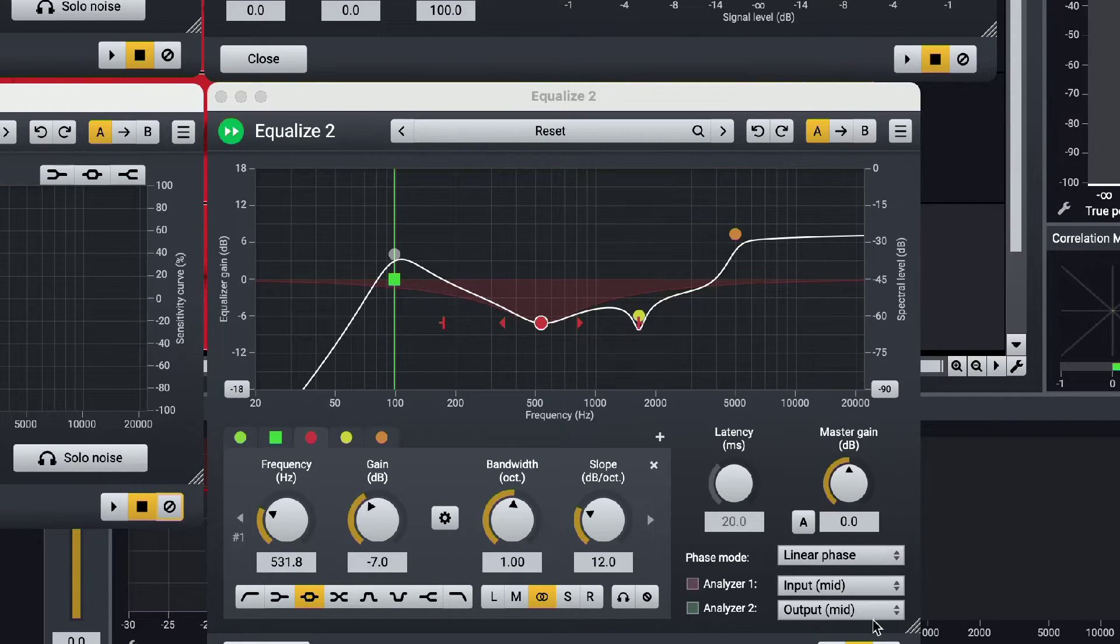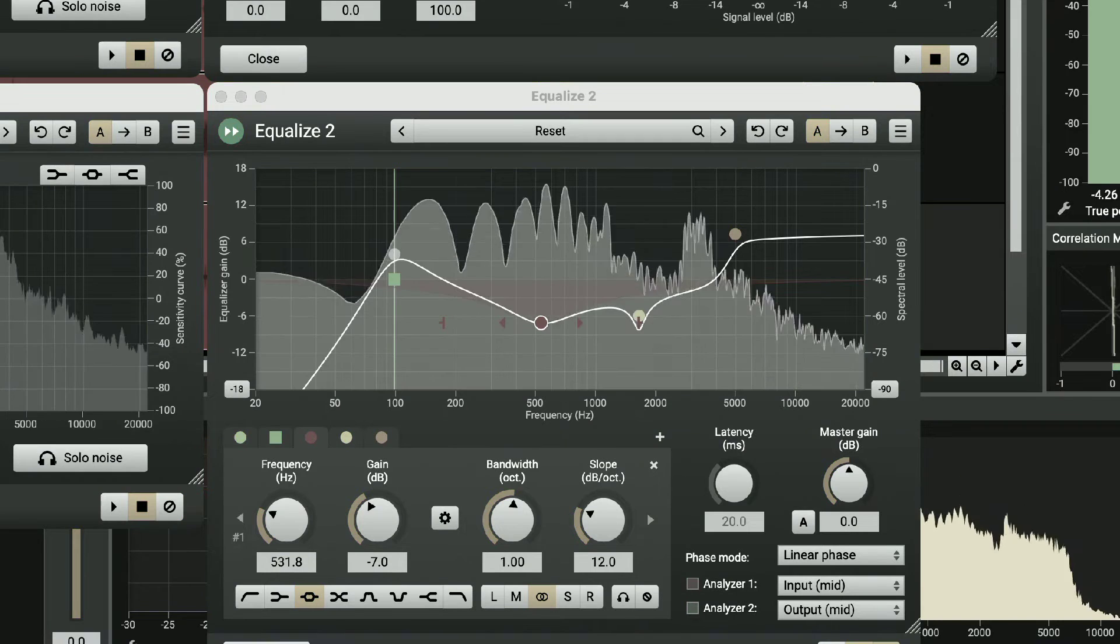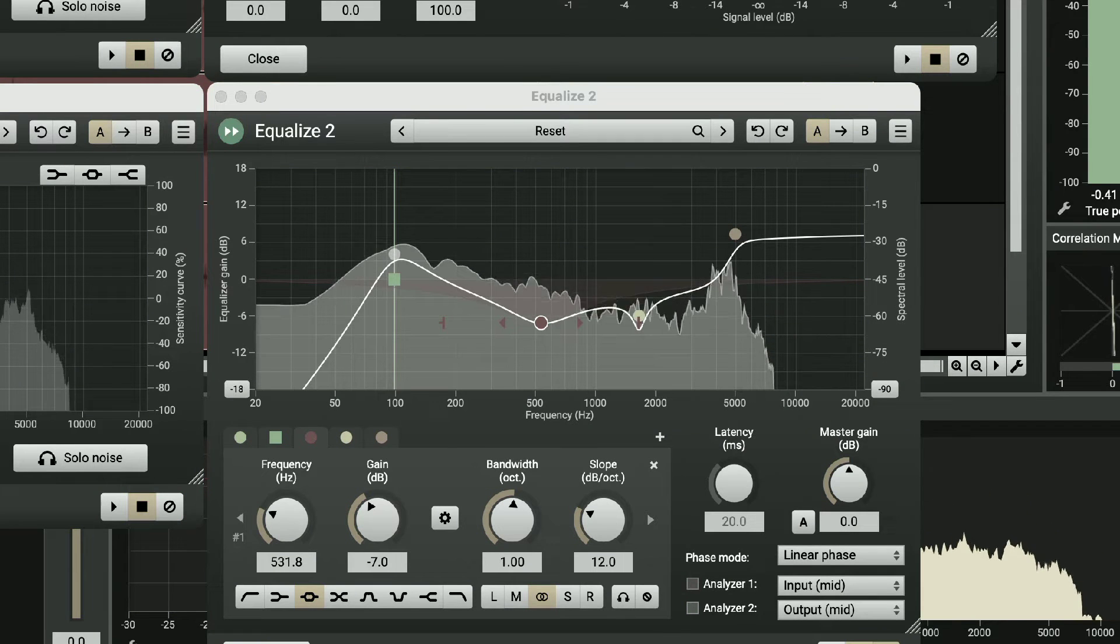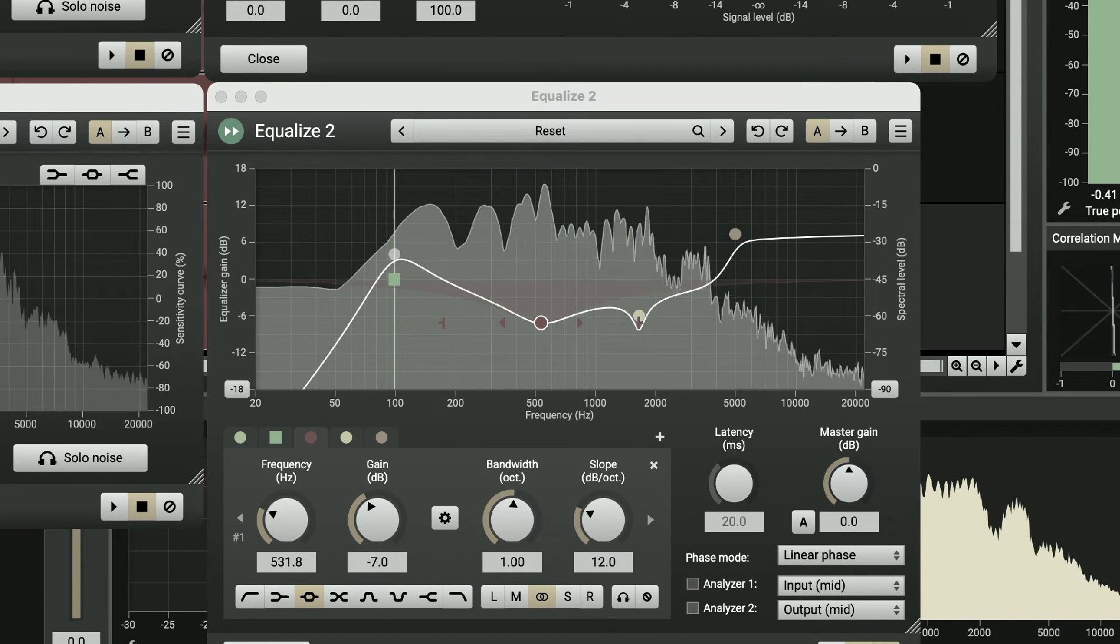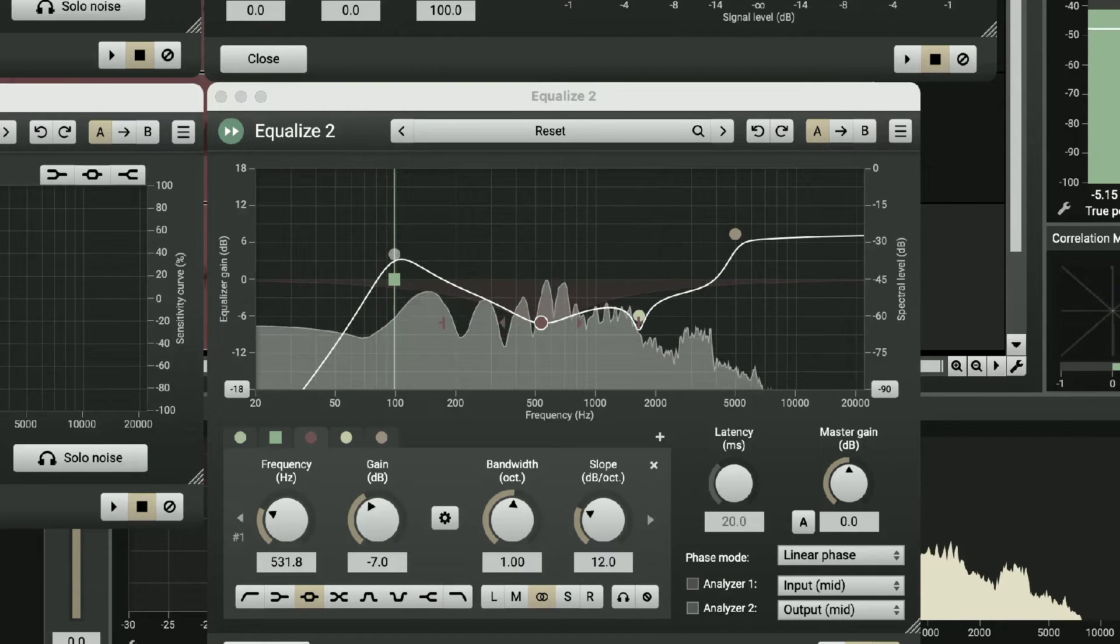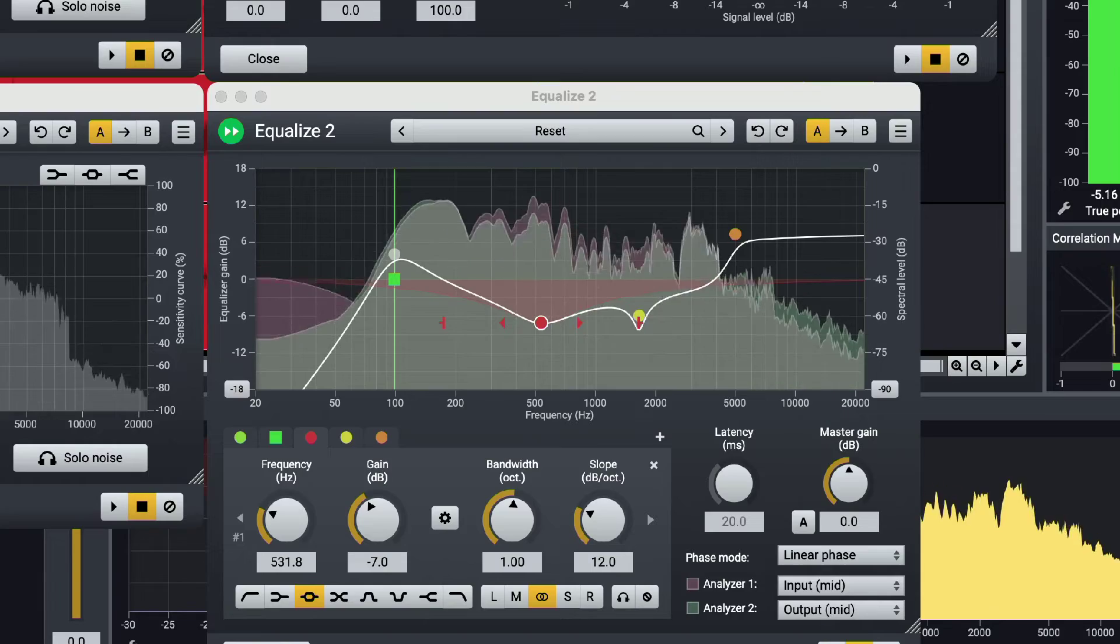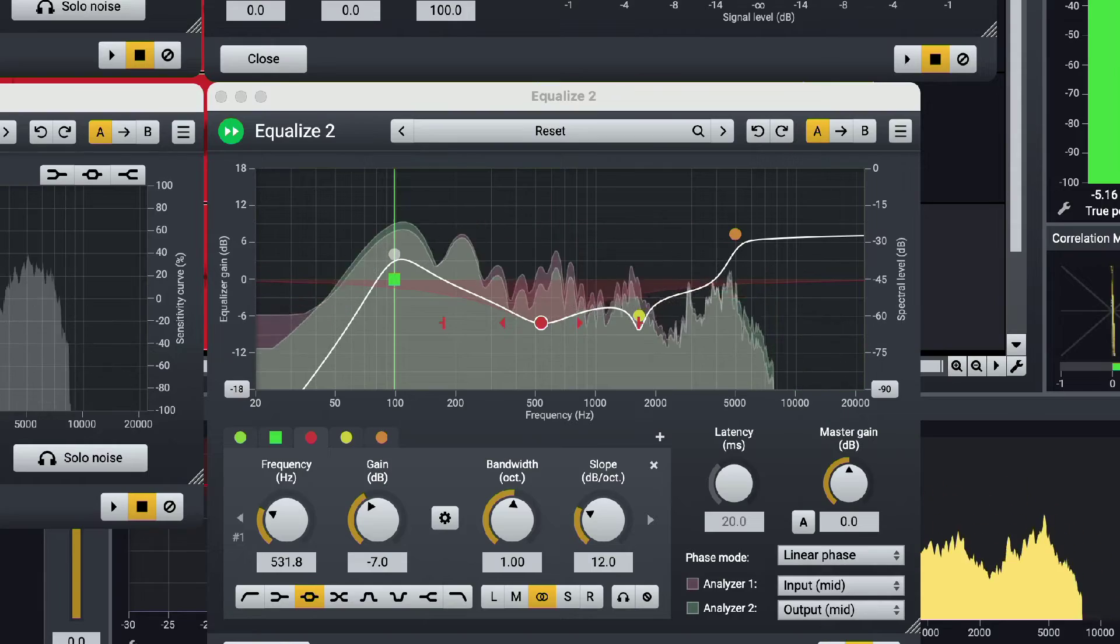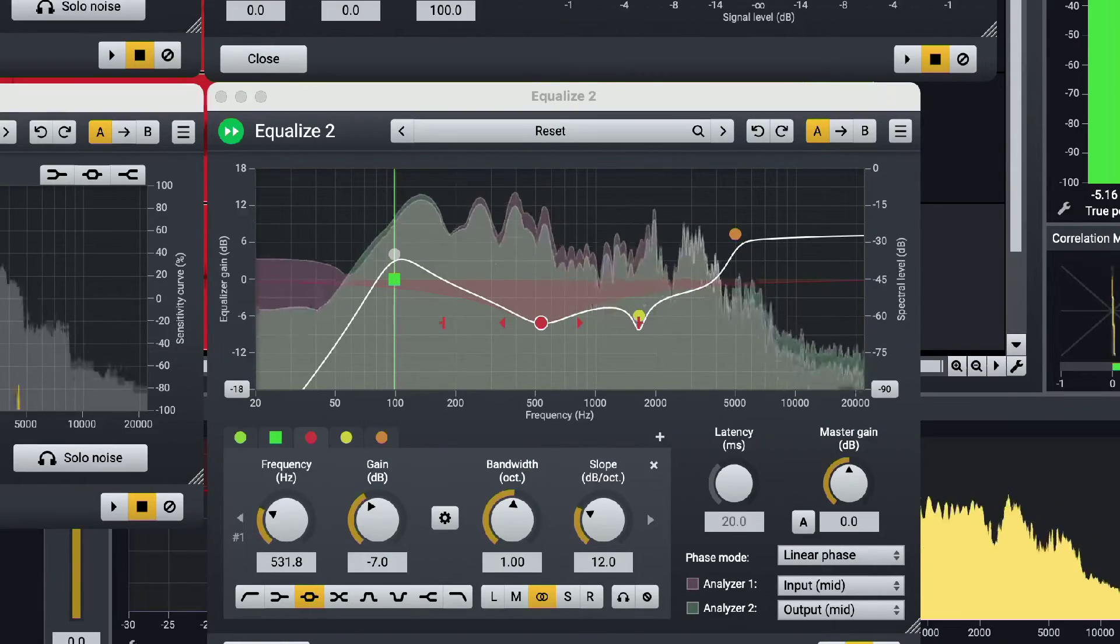This is without and with the processing - the difference is clear. The treated audio sits much better in the mix.